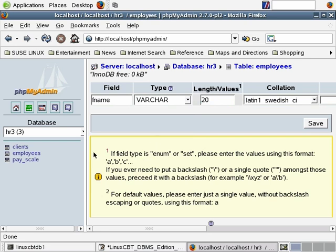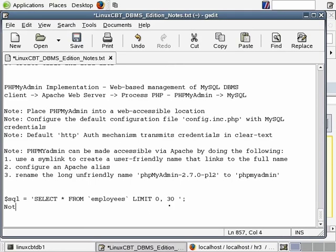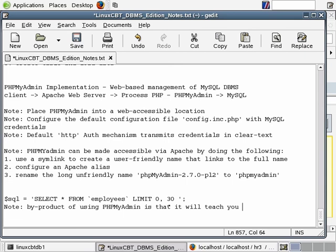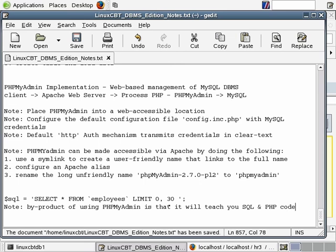We're still focusing on phpMyAdmin, its usefulness as a graphical web-based means of administering your MySQL implementation. Not to mention, a byproduct of using phpMyAdmin is the fact that it will teach you both MySQL, which supports standard SQL, as well as PHP code. Note: a byproduct of using phpMyAdmin is that it will teach you SQL and PHP code, especially if your intent is to focus on integrating PHP with MySQL. You can use it to write queries and learn how queries should be optimized.